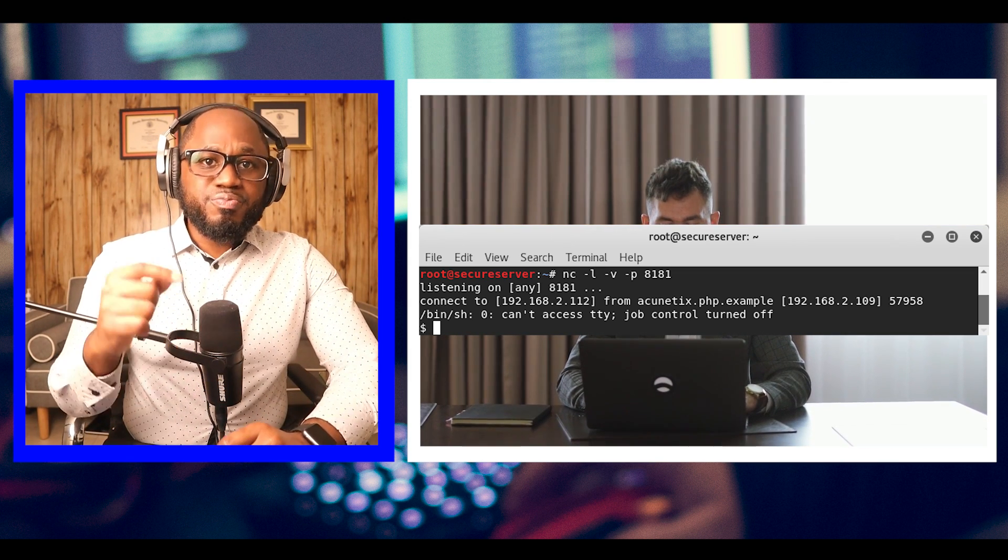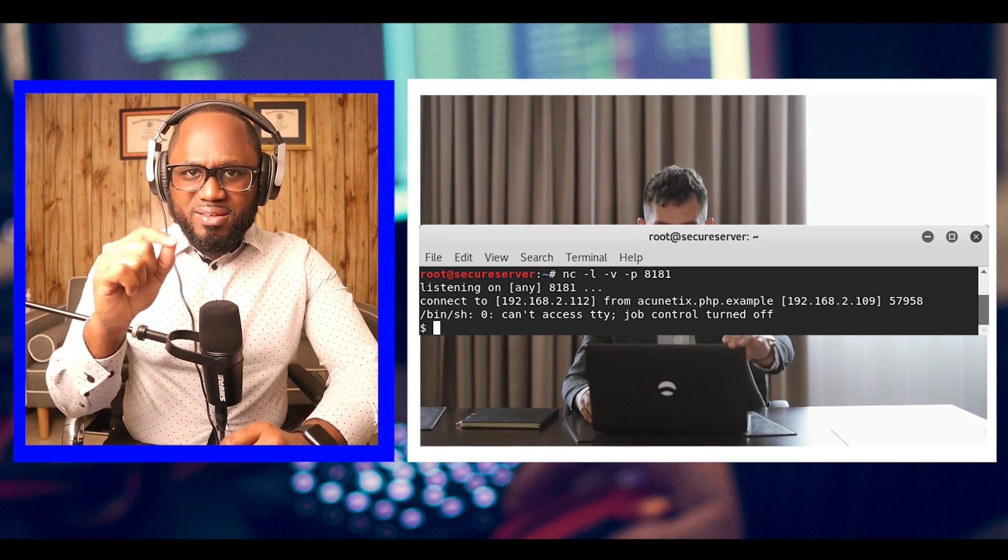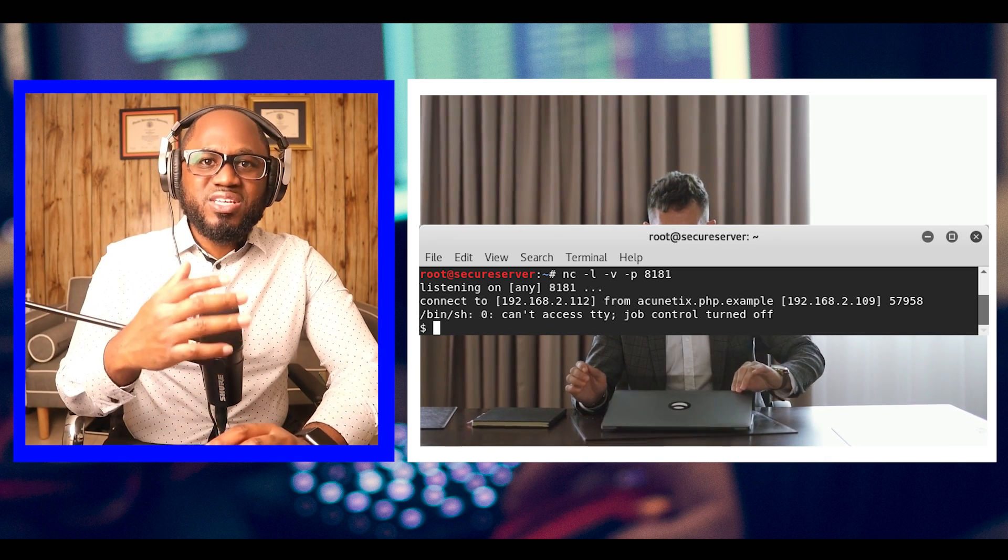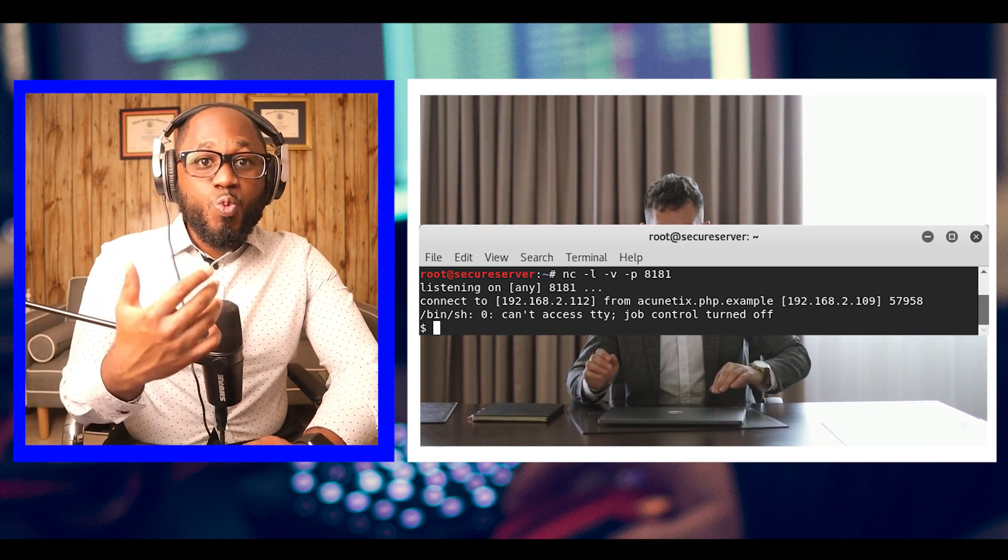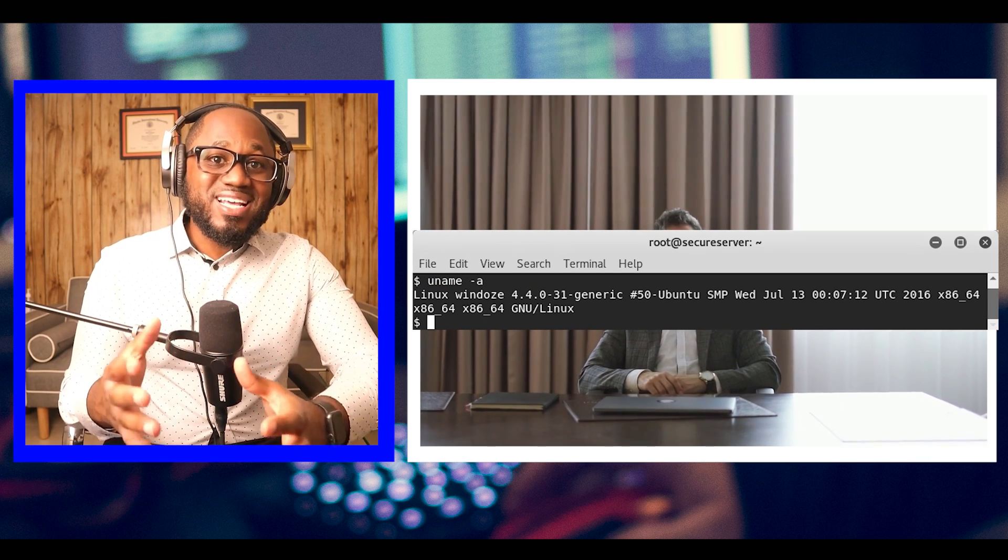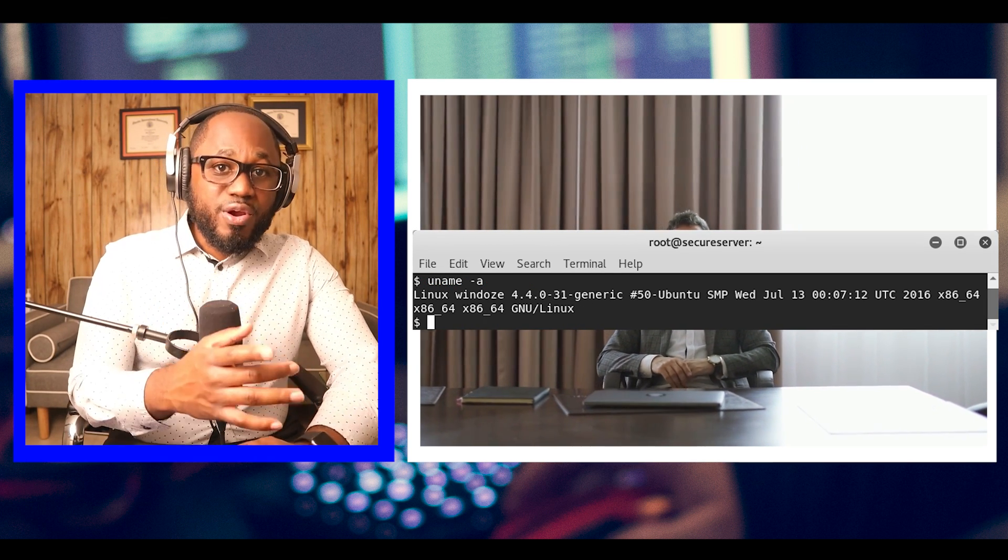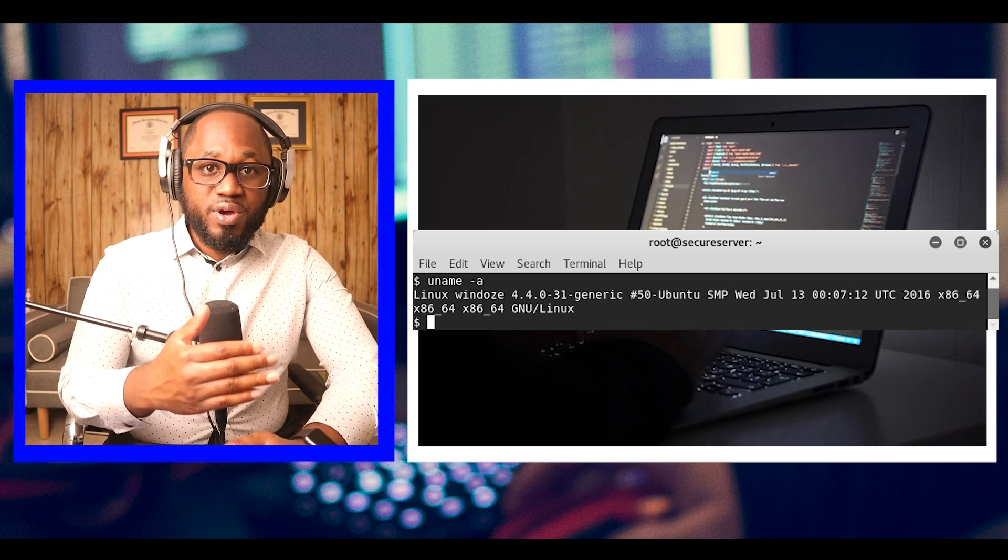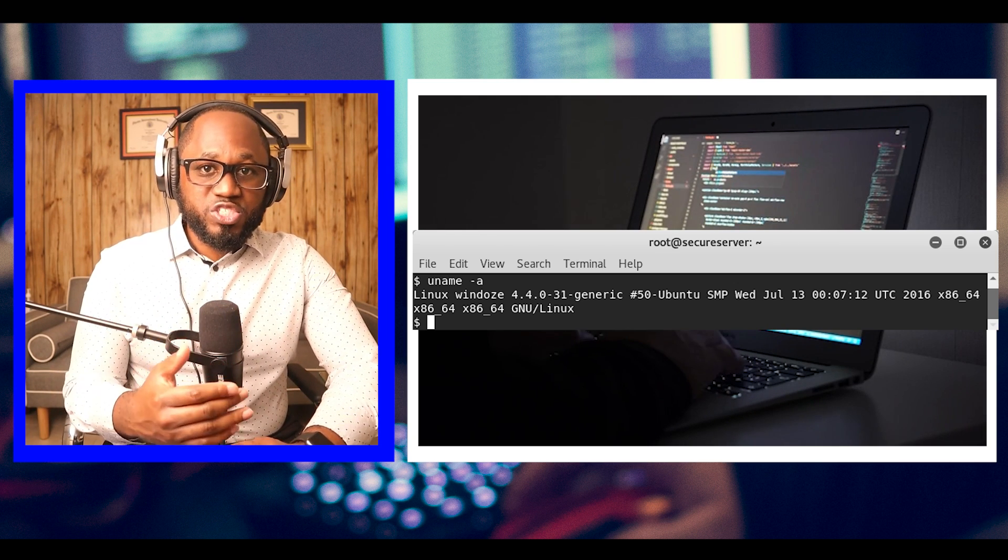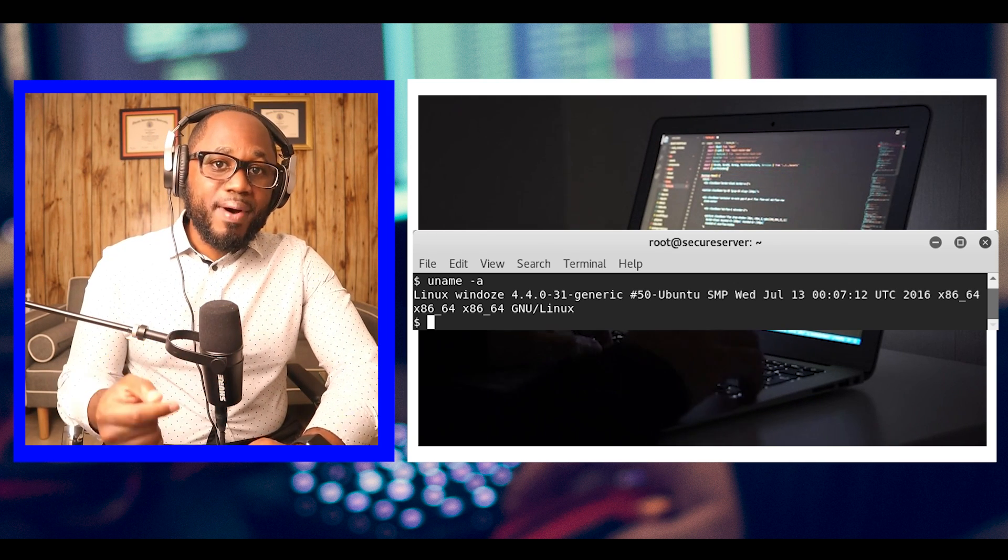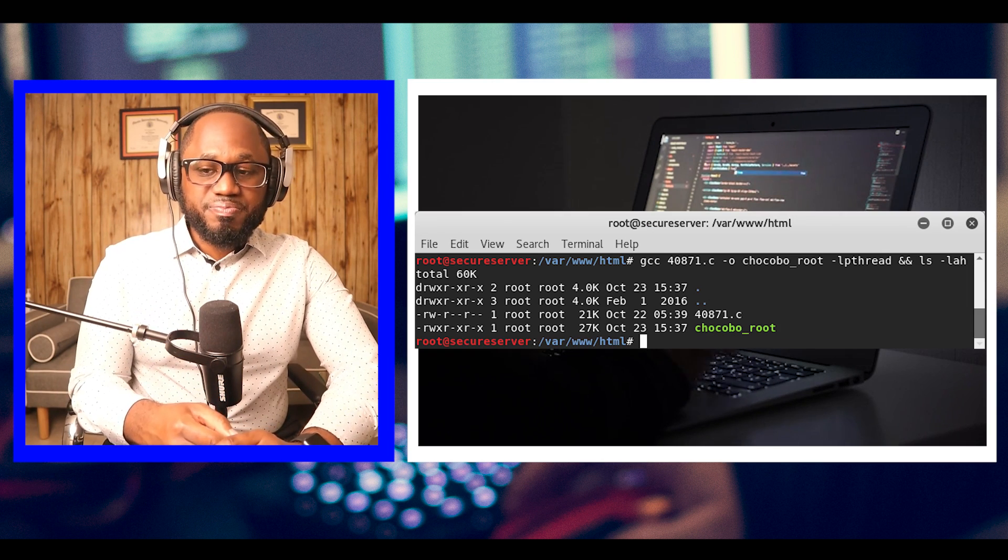The uname command returns enough information for us to proceed with the attack. We are interested in the kernel version. We have found a privilege escalation exploit which works on this kernel version. We download and compile it on our local machine.